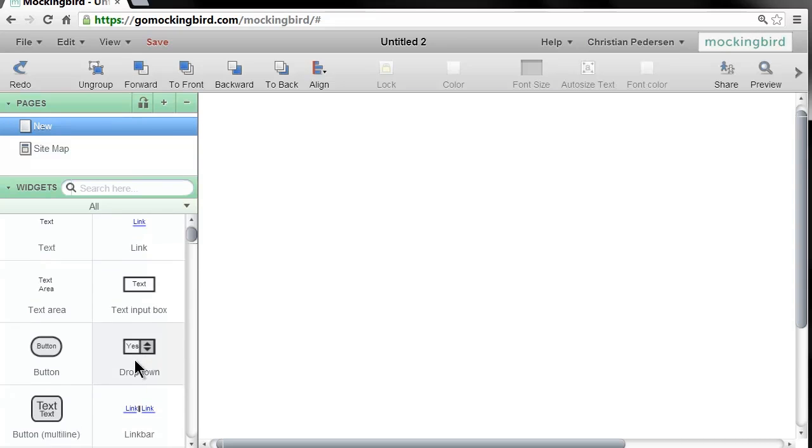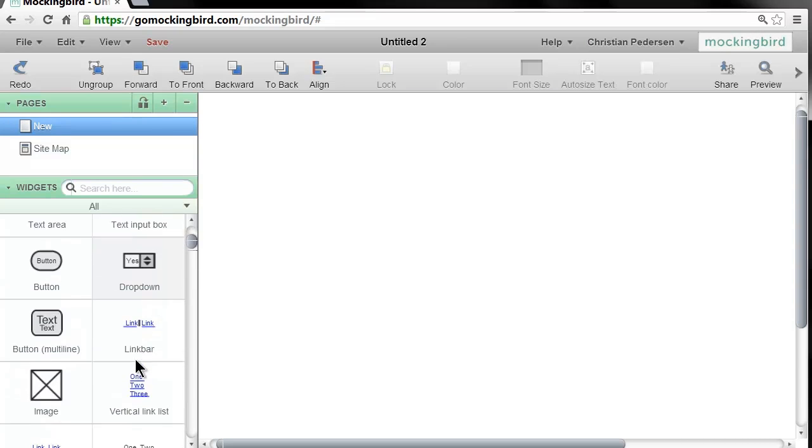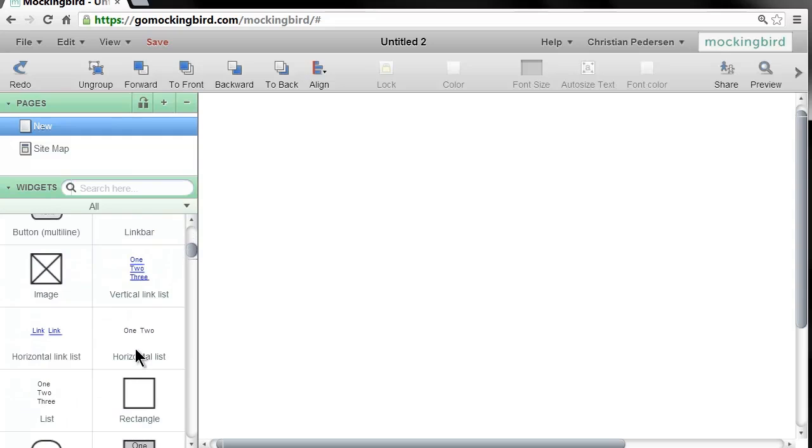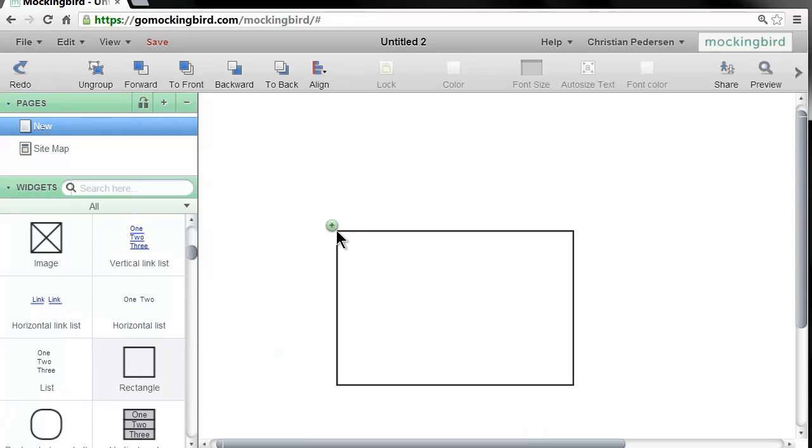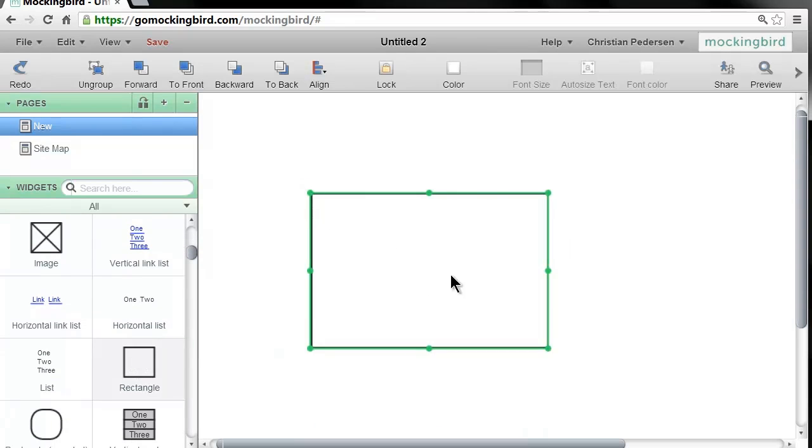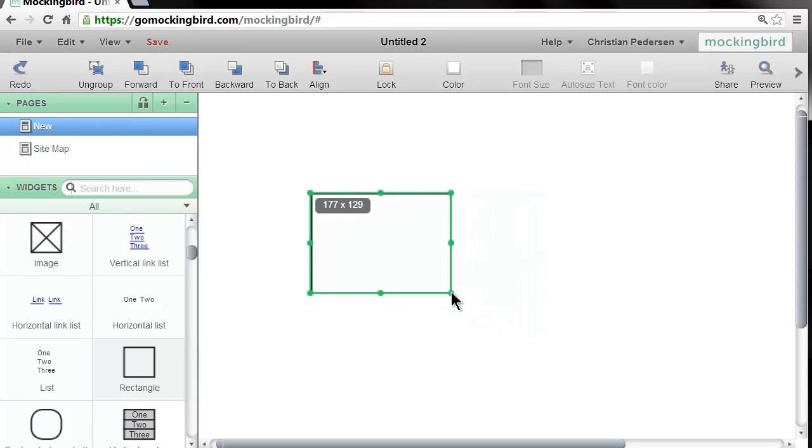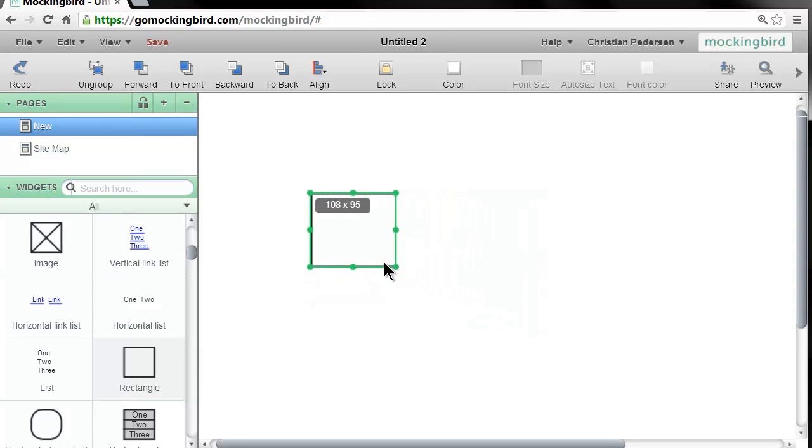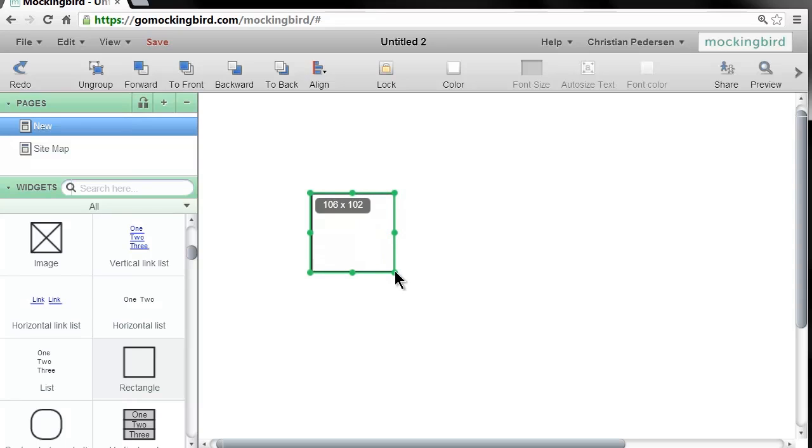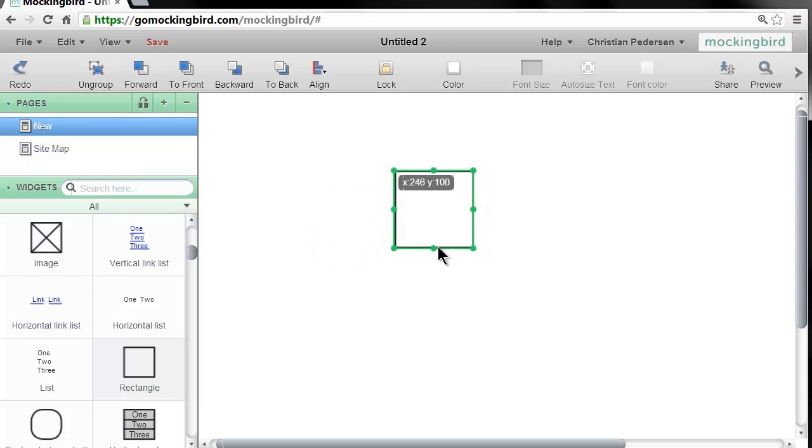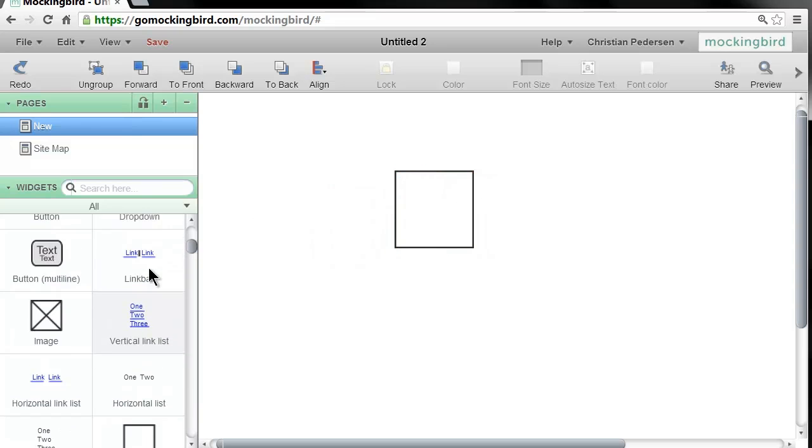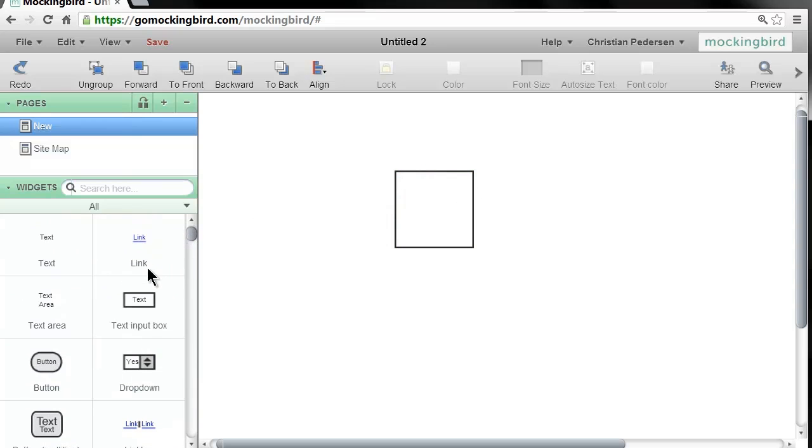So I'll start by going over here and picking a rectangle, and you can make this any size that you want, whatever fits your purpose. So I'll make it 100 by 100 and just move this here.